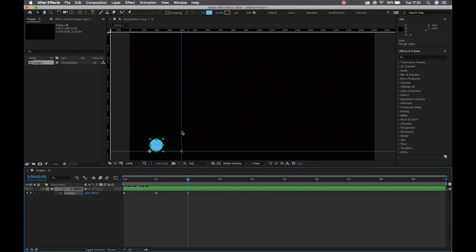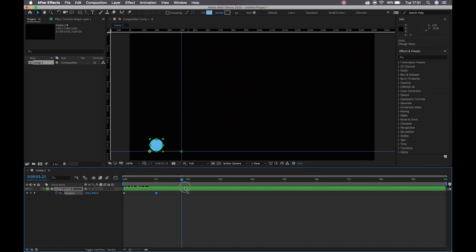I'll just undo that. The reason why we're doing this is when we apply easing, it's going to make sure that After Effects doesn't try to interpret this information incorrectly and move my ball back and forth.